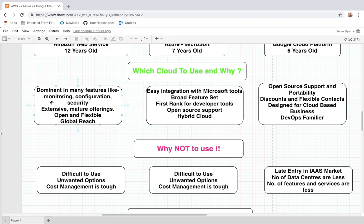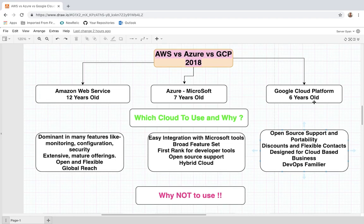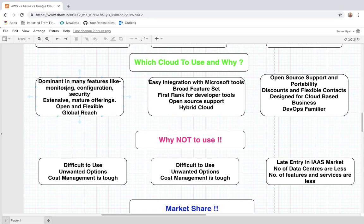Looking at why to use each platform: AWS is really dominant in many features like monitoring, configuration, and security. It is feature-rich, providing features that are still not available on Microsoft Azure or Google Cloud. It is also open and quite flexible — for example, if you want a higher number of instances beyond the default limit, you just need to raise a help ticket and they will do it for you.